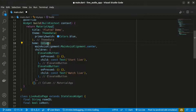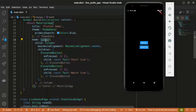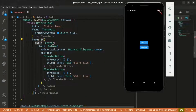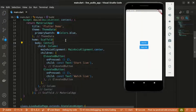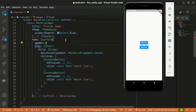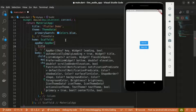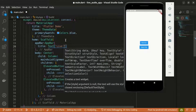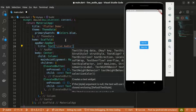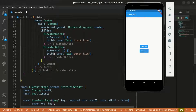Since we're not returning a Scaffold that's why we had a black background. I'll wrap the Center widget within a Scaffold and change child to body. Now we have a white background. The Scaffold also takes an AppBar, so I'll return an AppBar widget with the title set to a Text widget with the text 'Live Audio'.